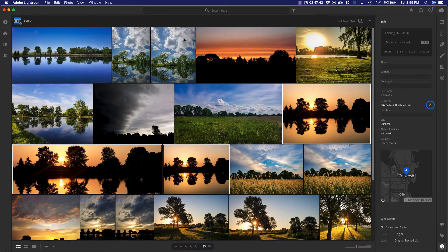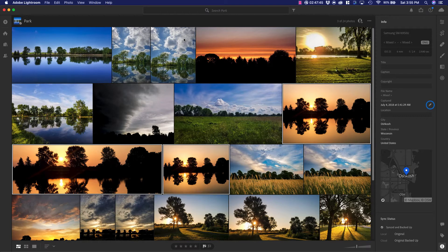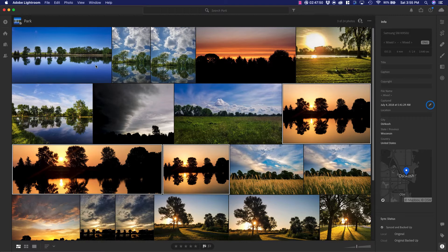But I can add titles, captions, and then copyright information. And what I can do when I'm adding either keywords or other metadata, I can go through and I can do that in a group.